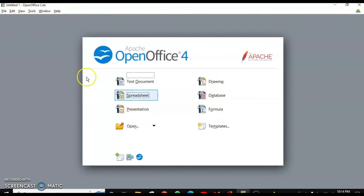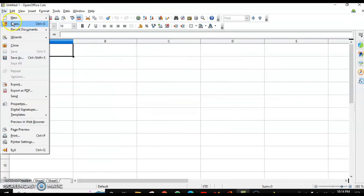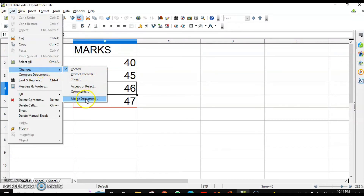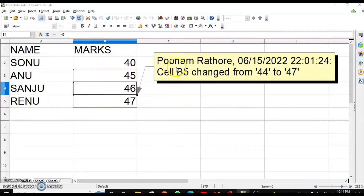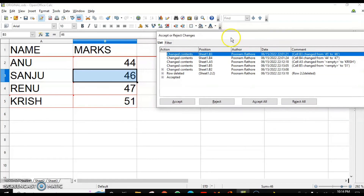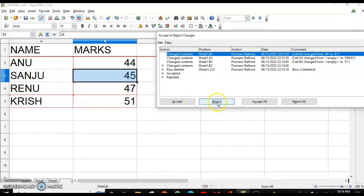Now I am going to open my original file. This is the original file. I will go to Edit, Changes, and Merge Document. From here I will open the document which has to be merged with this original document. I will select the copy where I have made the changes and click Open. It will show you the different changes done. You can again accept and reject those changes. For example, in cell B3, the data has changed from 45 to 46. I want to reject this change, so let's reject it.